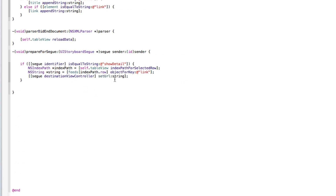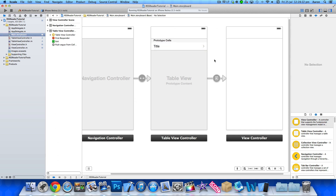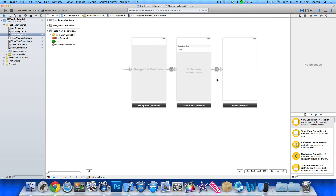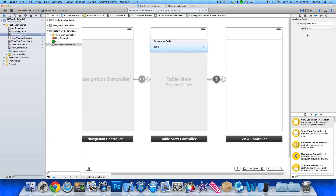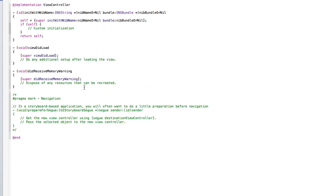Once done, double-click on 'show detail' — that's our segue identifier. Go into main.storyboard and paste 'show detail' into the identifier field of our push segue link, so the app knows it's the correct one.